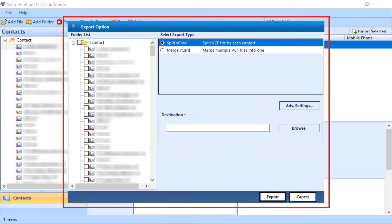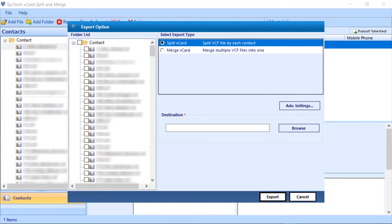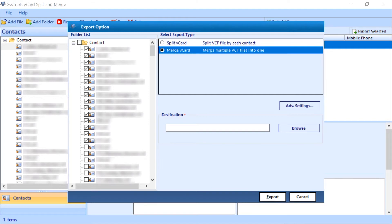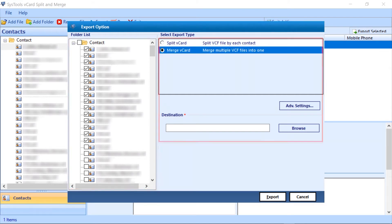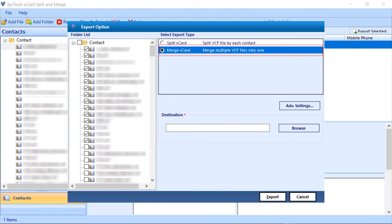Window opens with the same software interface. Select the file from the left side of the panel and on the other side, select the merge vCard option. This will merge all your files into one.